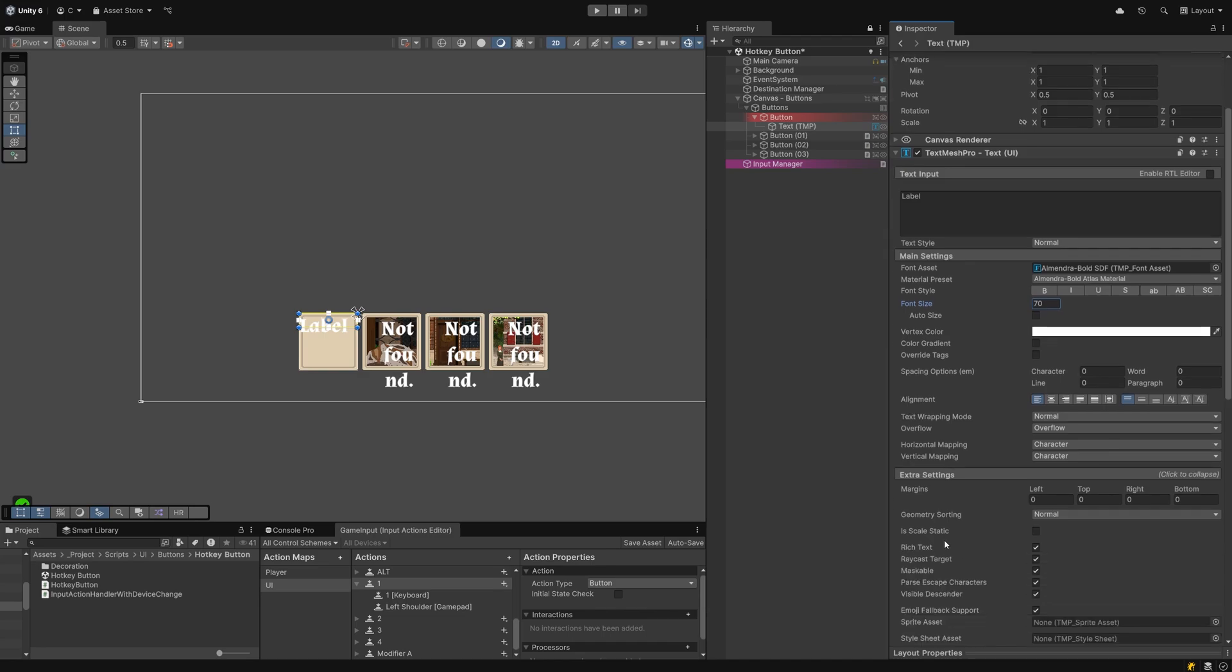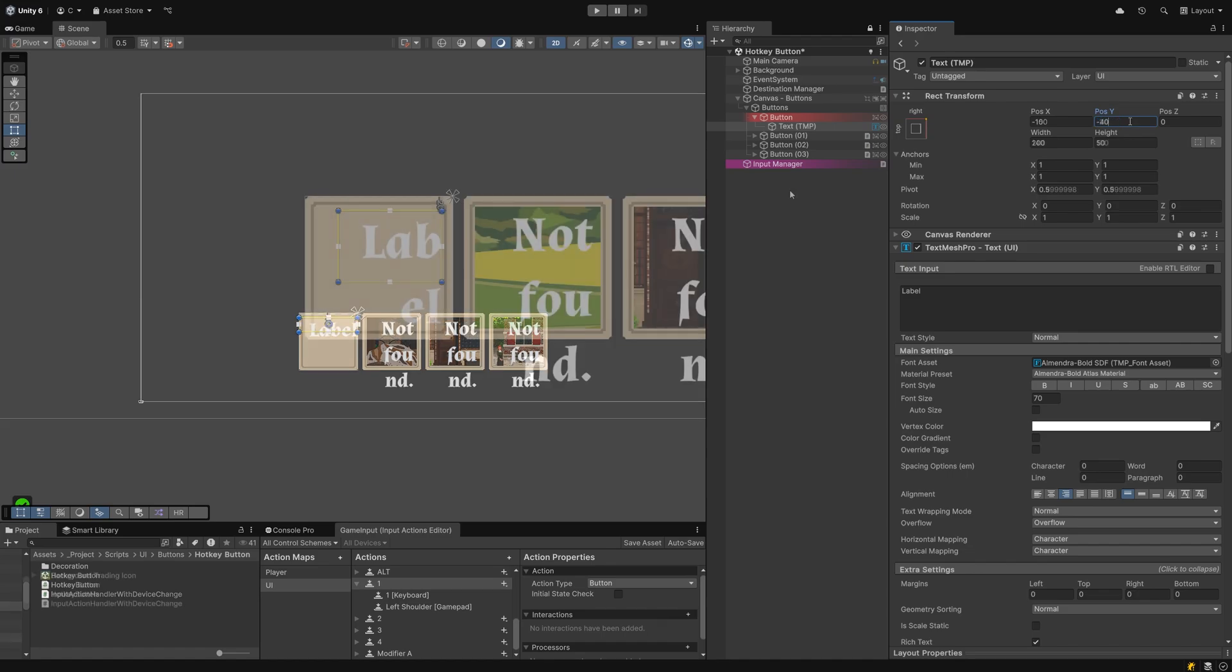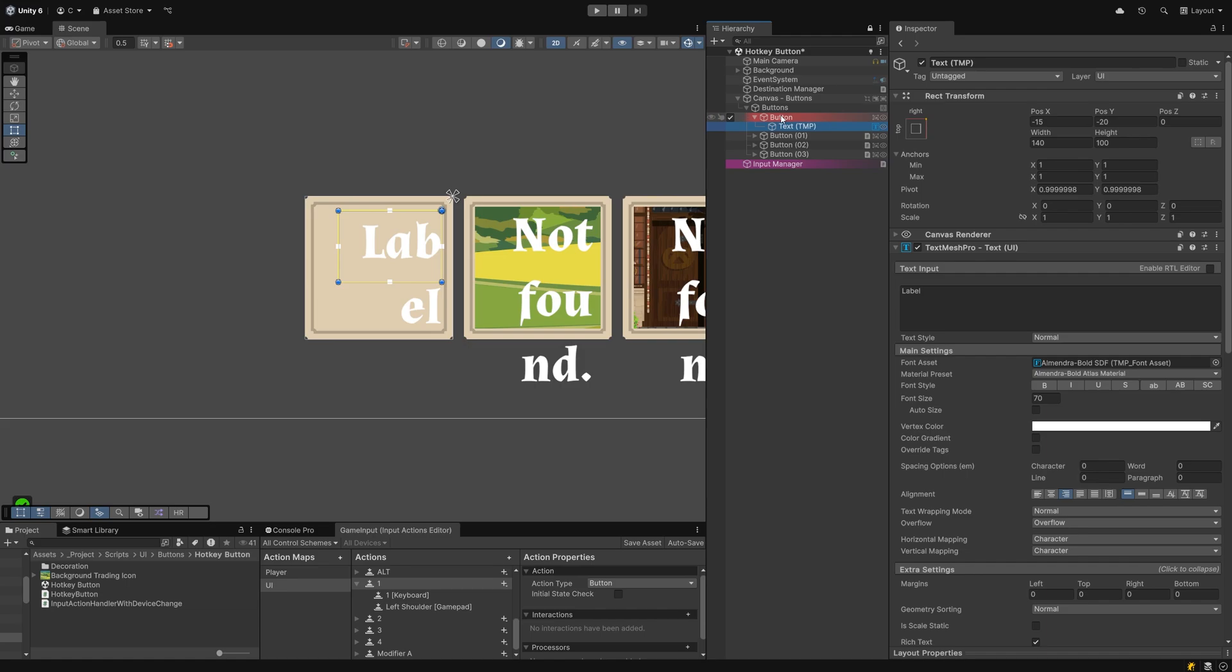Uncheck Raycast target in the label since it doesn't need to intercept any clicks and finally, set its alignment to right. You might have to check later if the size of your textbox is large enough. Some hotkey names are longer than others after all, but that is something you will only be able to test once everything has been set up.